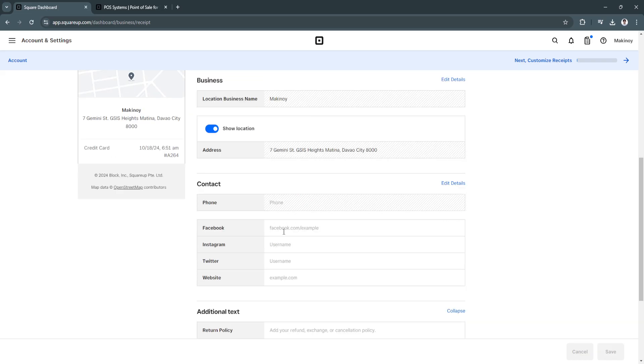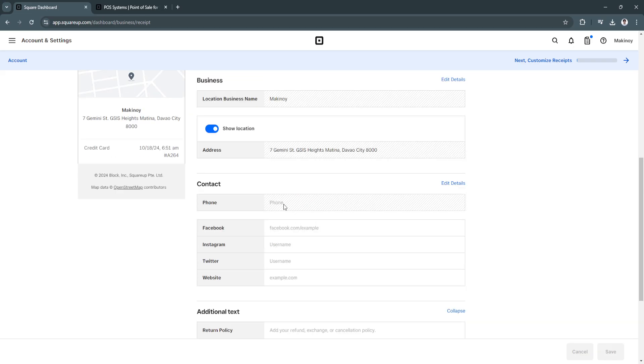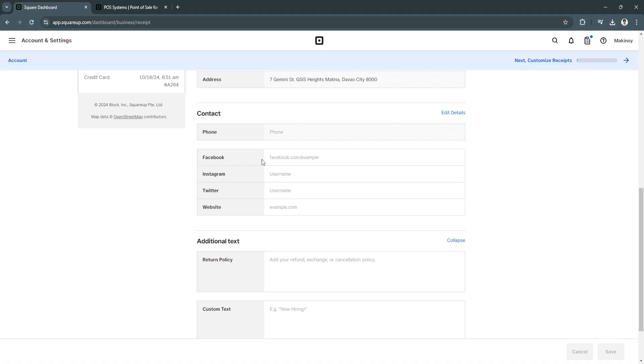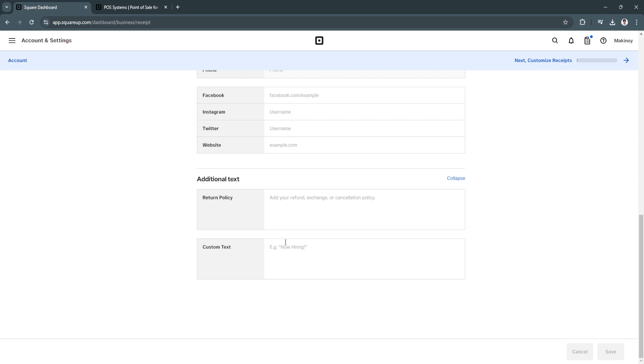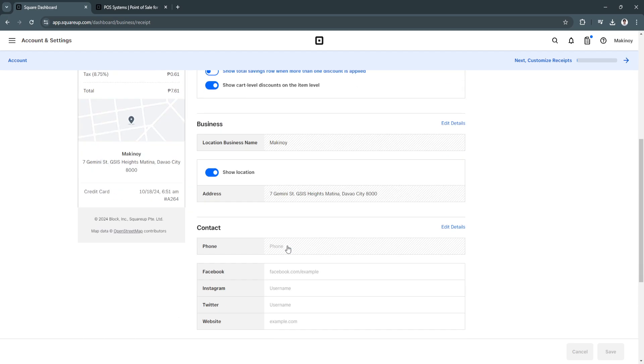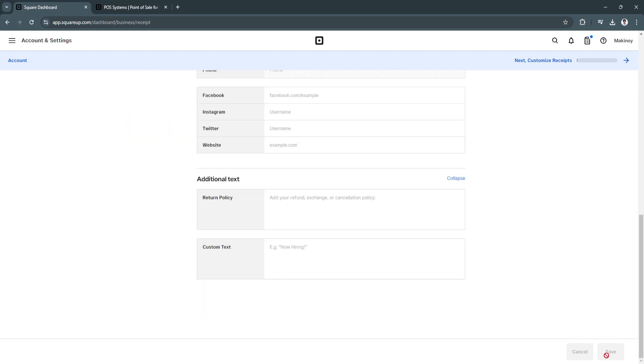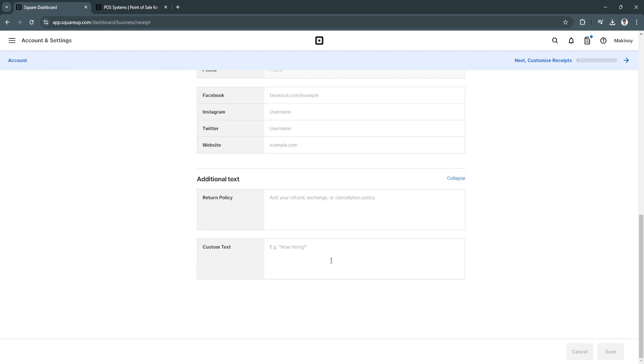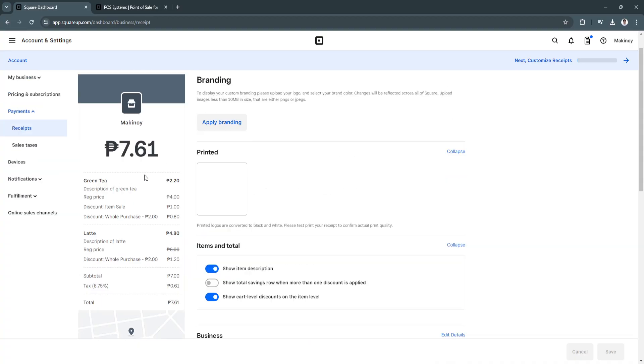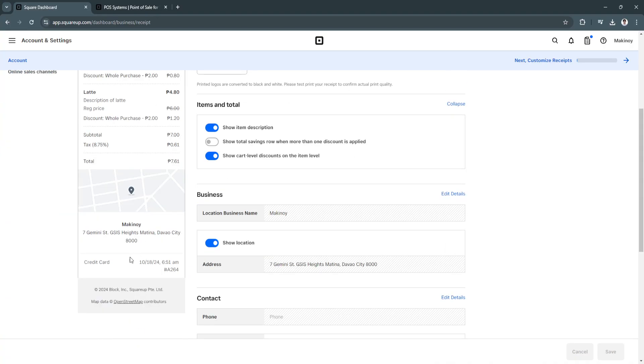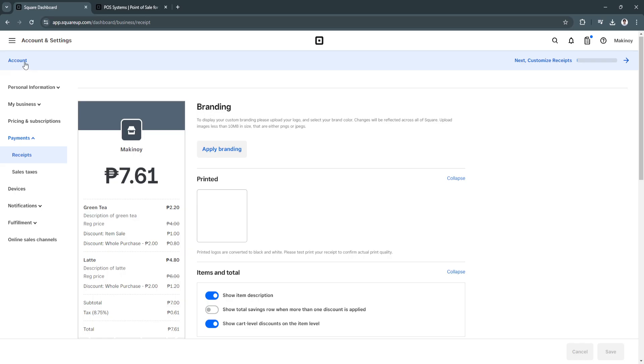your contact, such as your phone number, your Facebook link, Instagram link, Twitter link, or your website, and additional text. So if you fill all of this up, you'll need to click on Save in the lower right, and it costs right here. This is how it costs. So let's just go back.